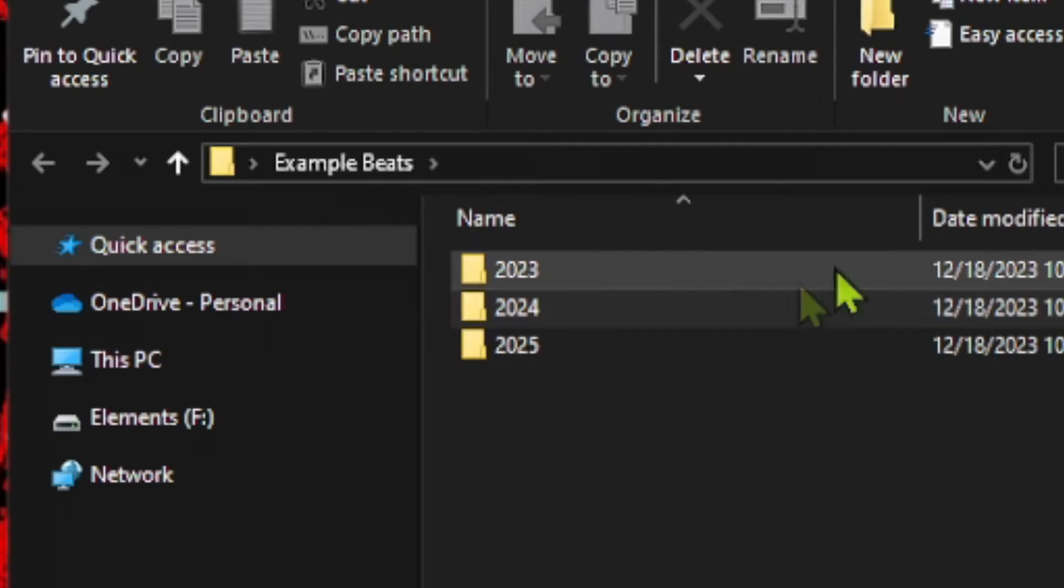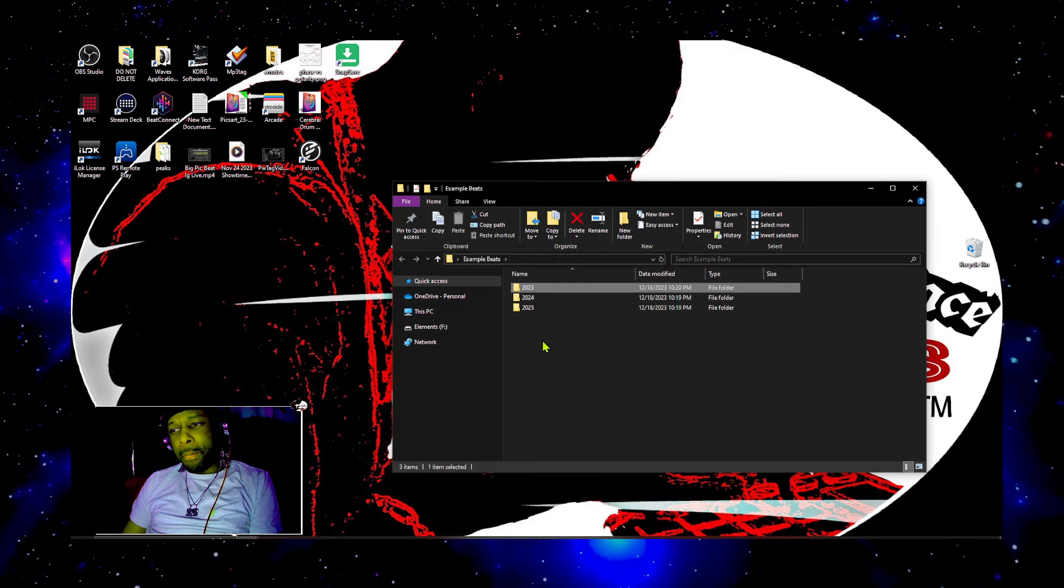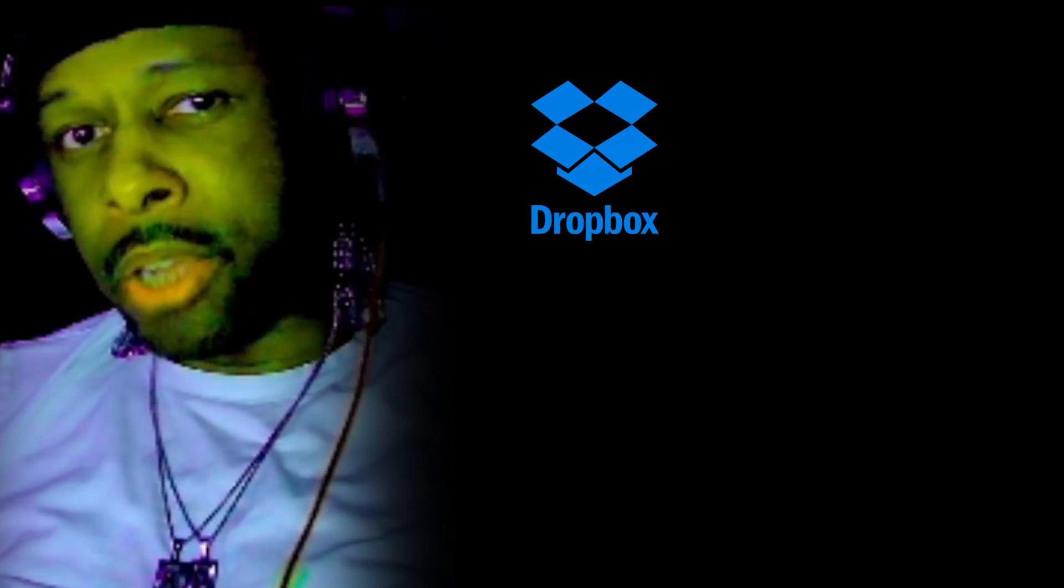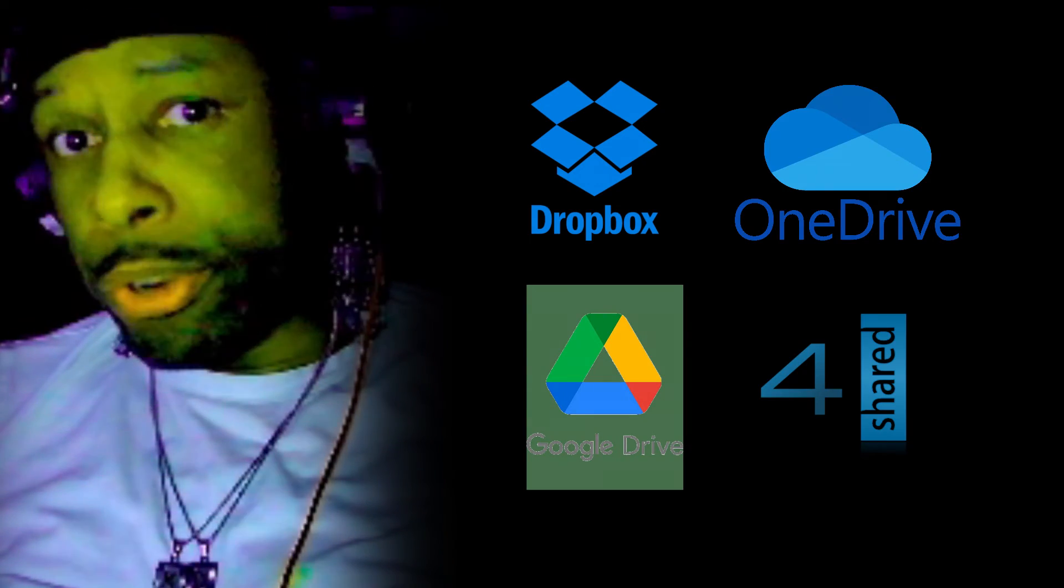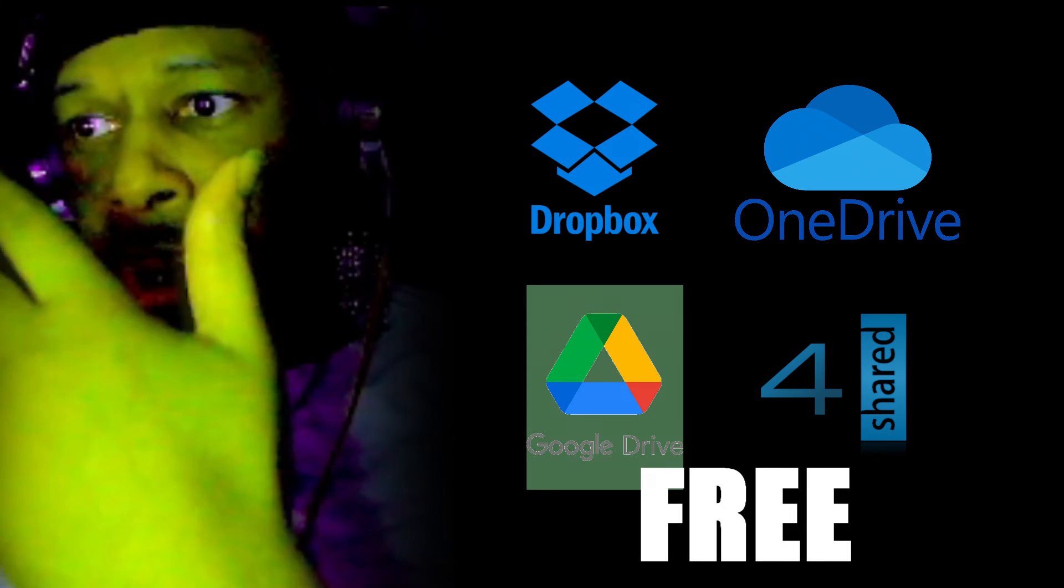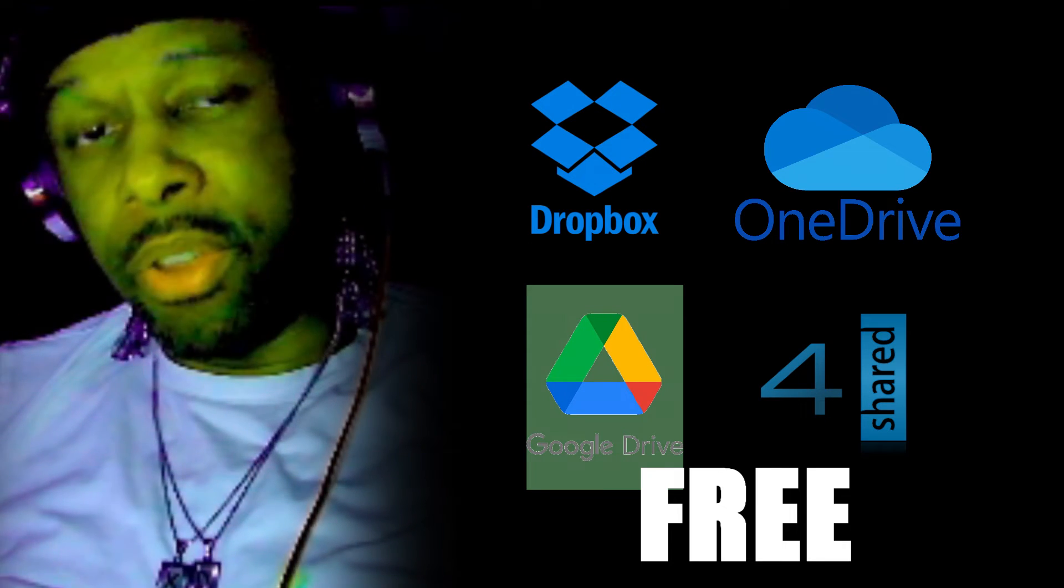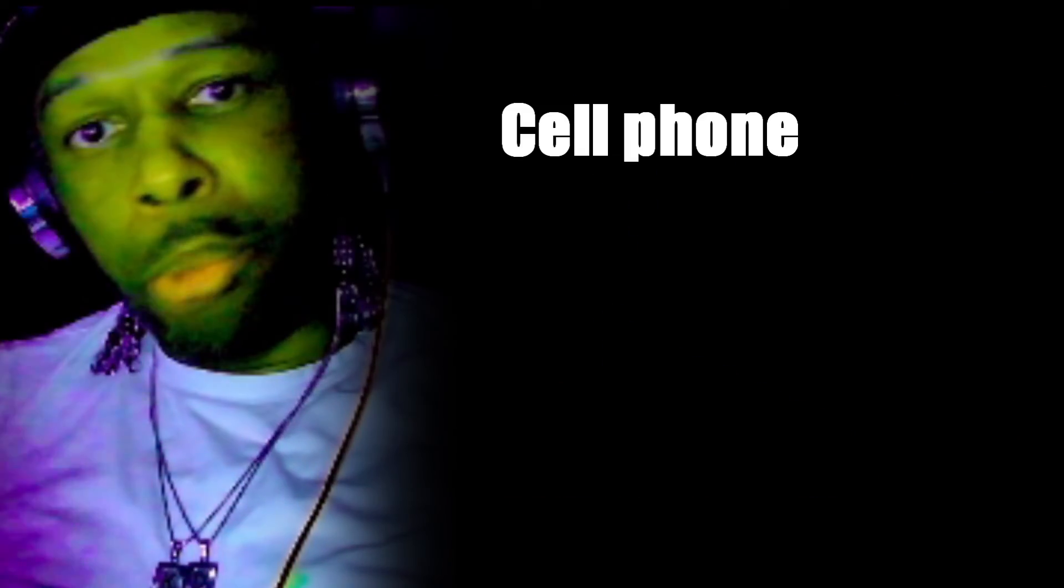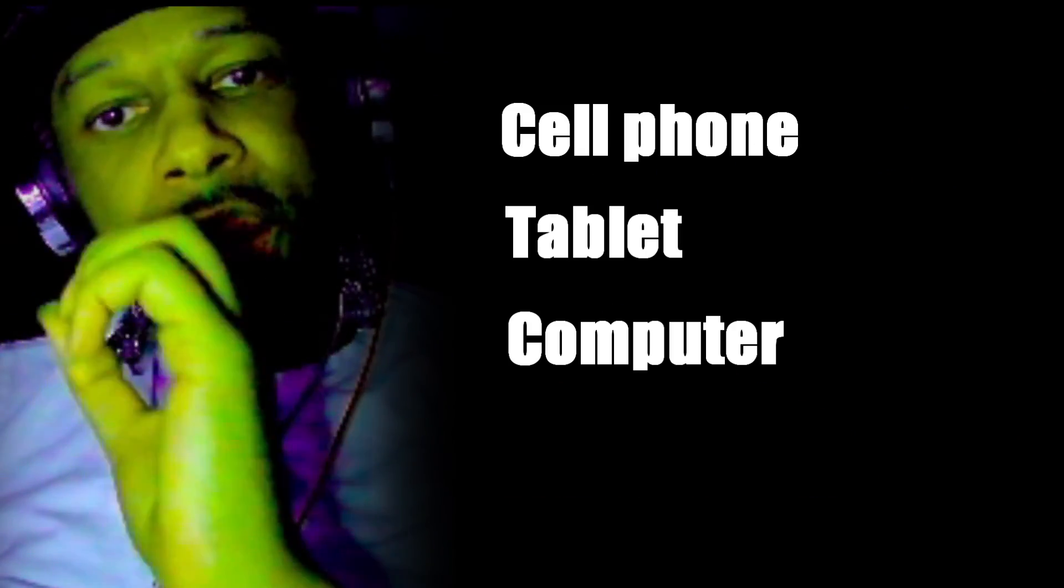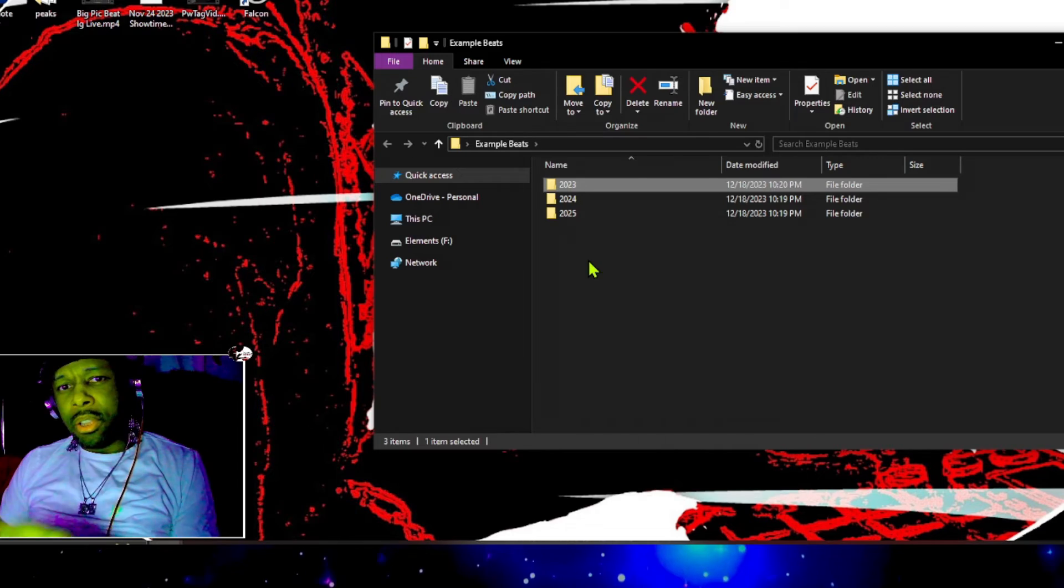Now the beauty about this organization is I'm going to show you what it does. If I wanted to go inside of this example beats folder, let's say 2023 is over with and I'm done with the beats that I'm making, I can go ahead on and take this folder right here and I can drop that inside of a cloud storage service, something like Dropbox, Google Drive, OneDrive, ForceShared, any of those type of services would allow me to drop this folder inside of it. And now I have a whole year of 2023 catalog beats stored in the cloud, and I can access it from anywhere, any device, mobile phone, tablet, computer, anything that allows me to access the internet. I can get to my beats.